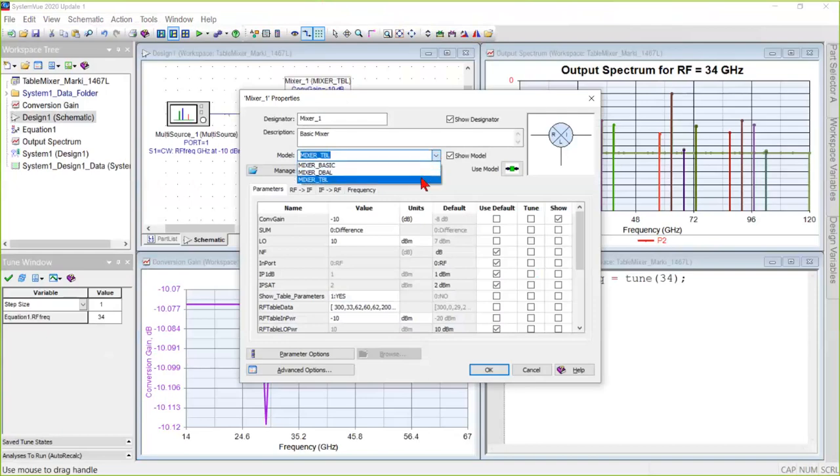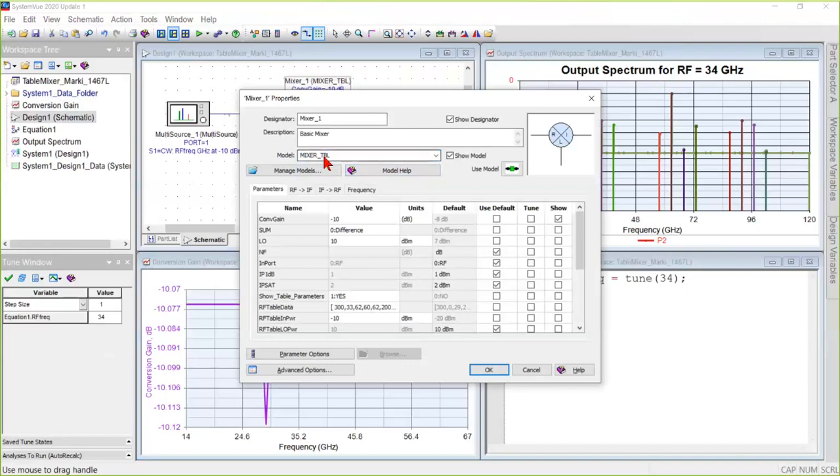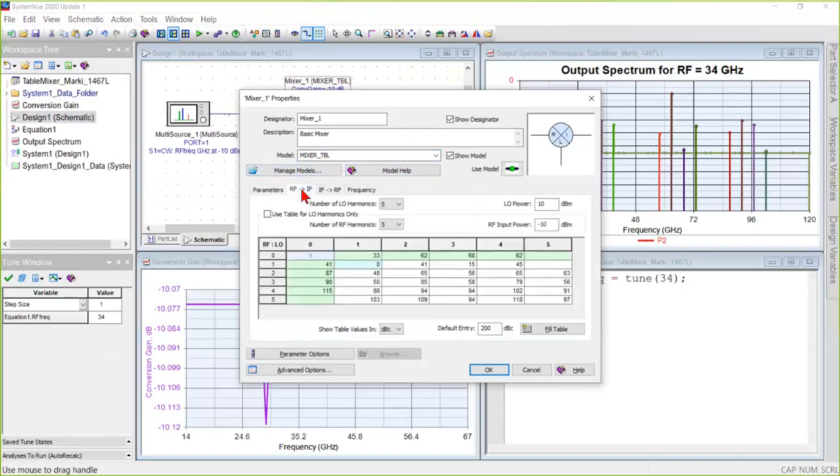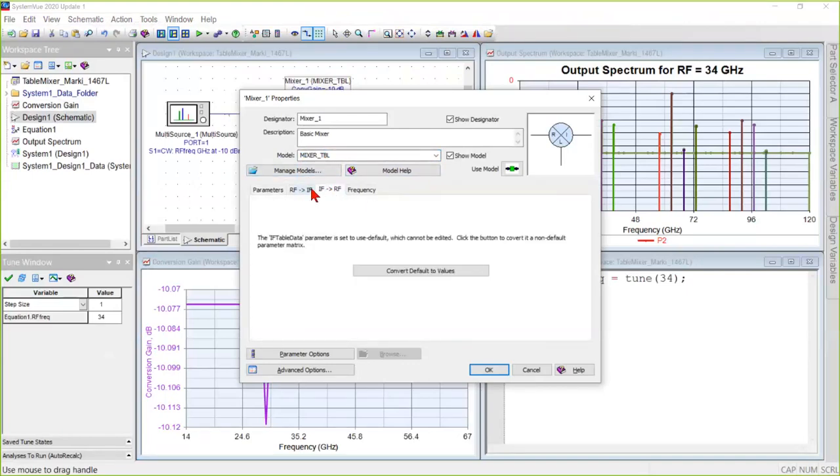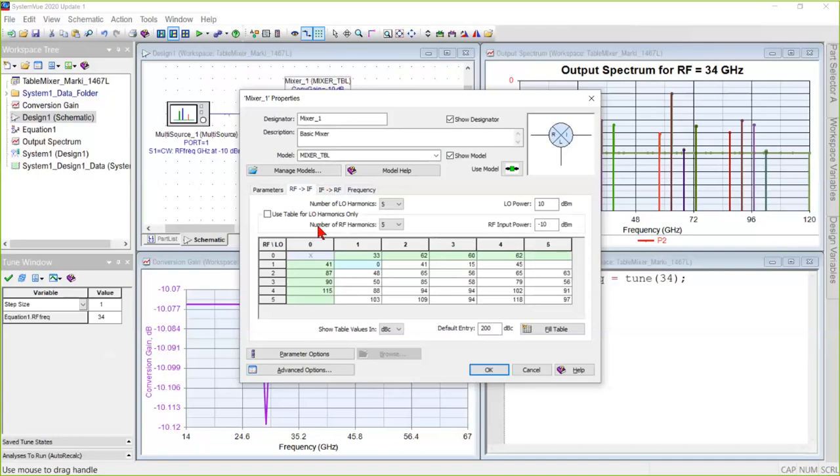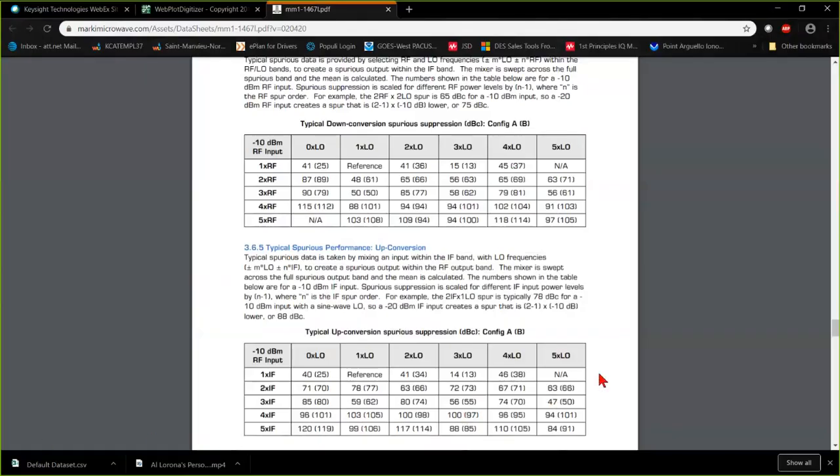It's the third one in the list, it's not the default. So you have to choose that, and then you get tabs for a down or up converter. And the table that appears has to be filled in with some numbers that come from the data sheet.